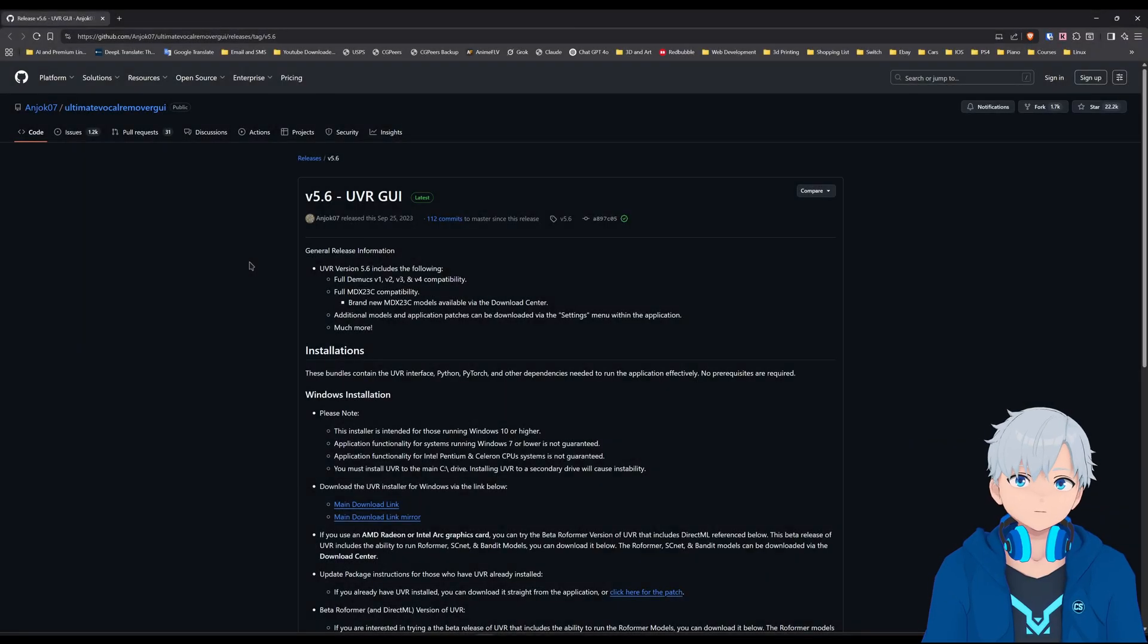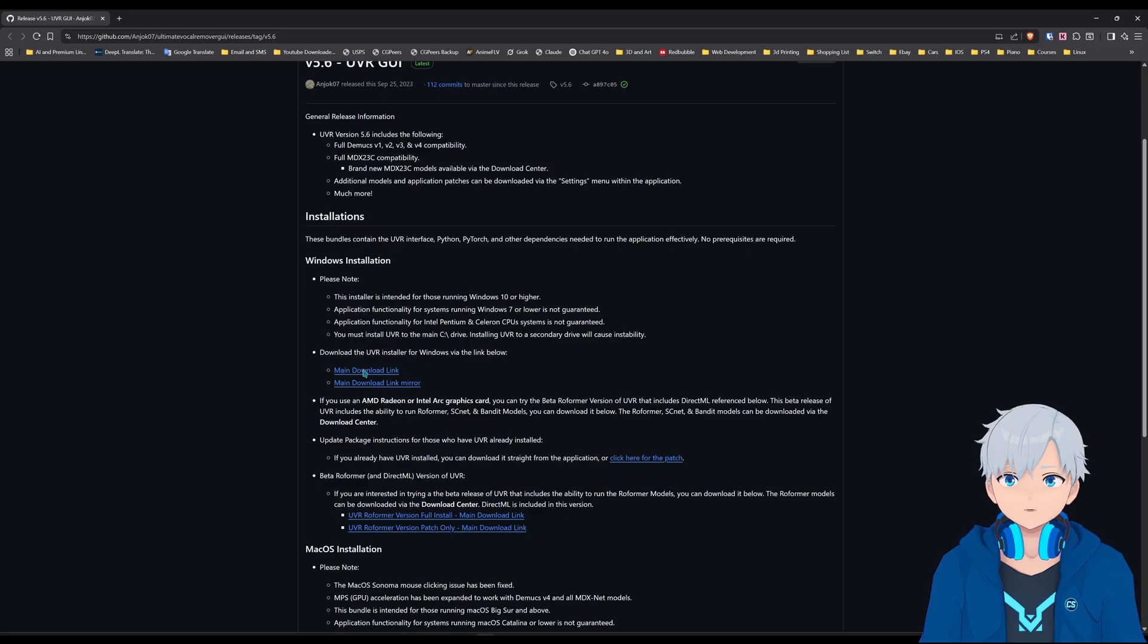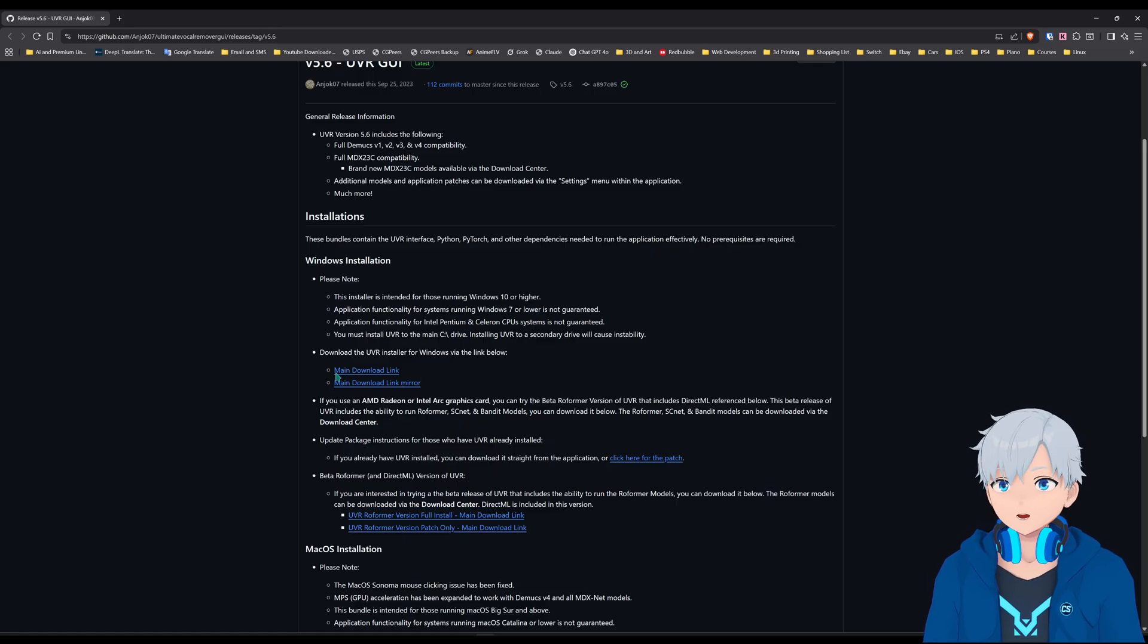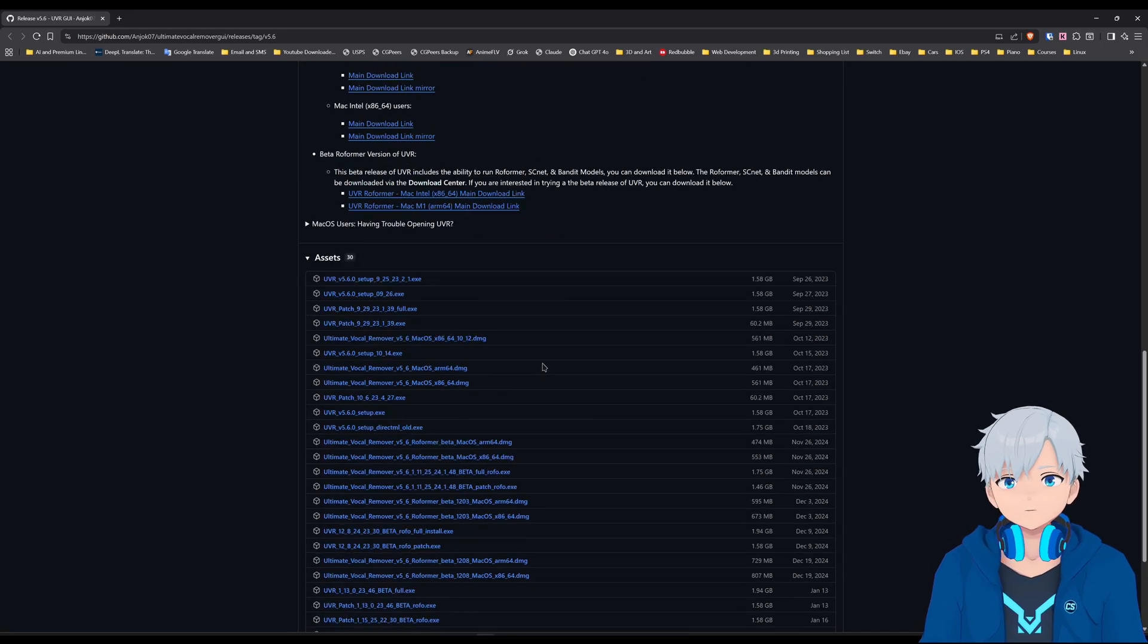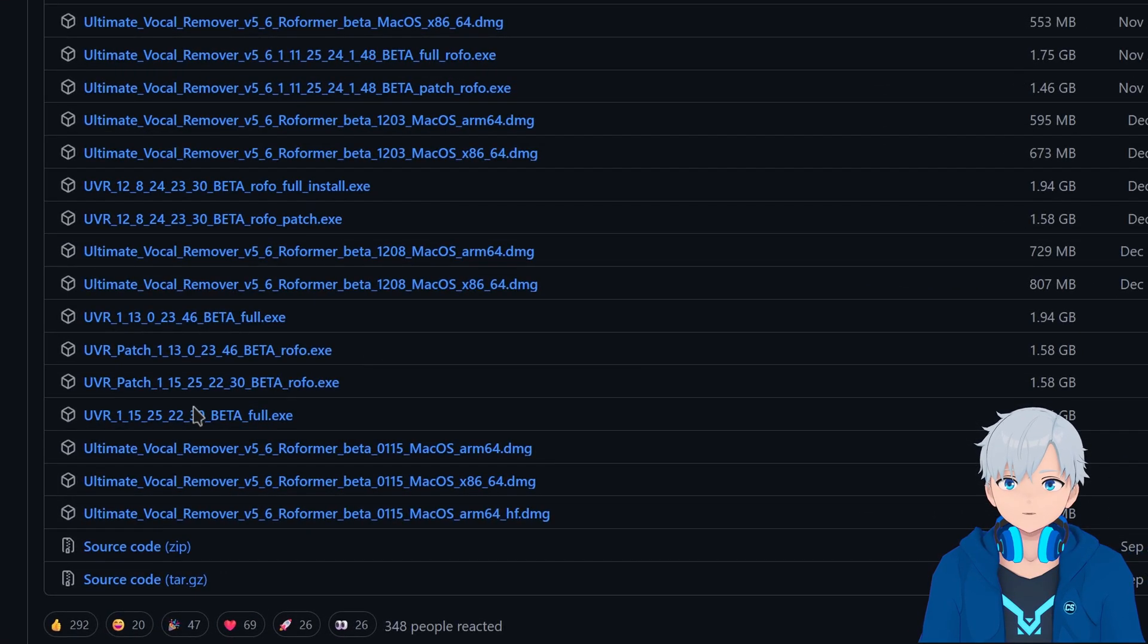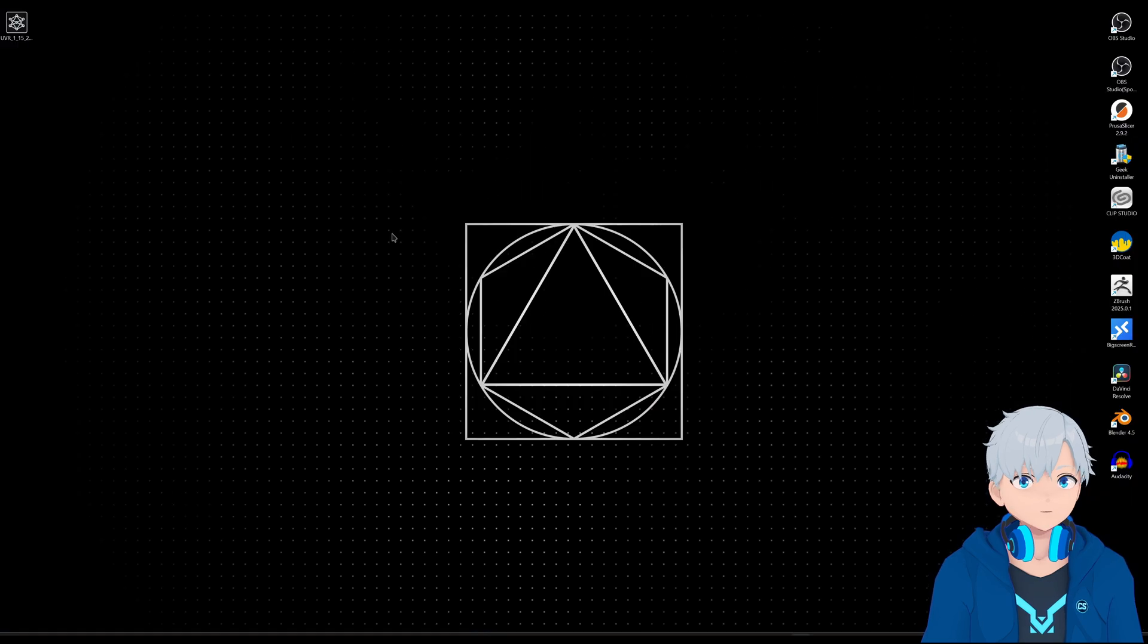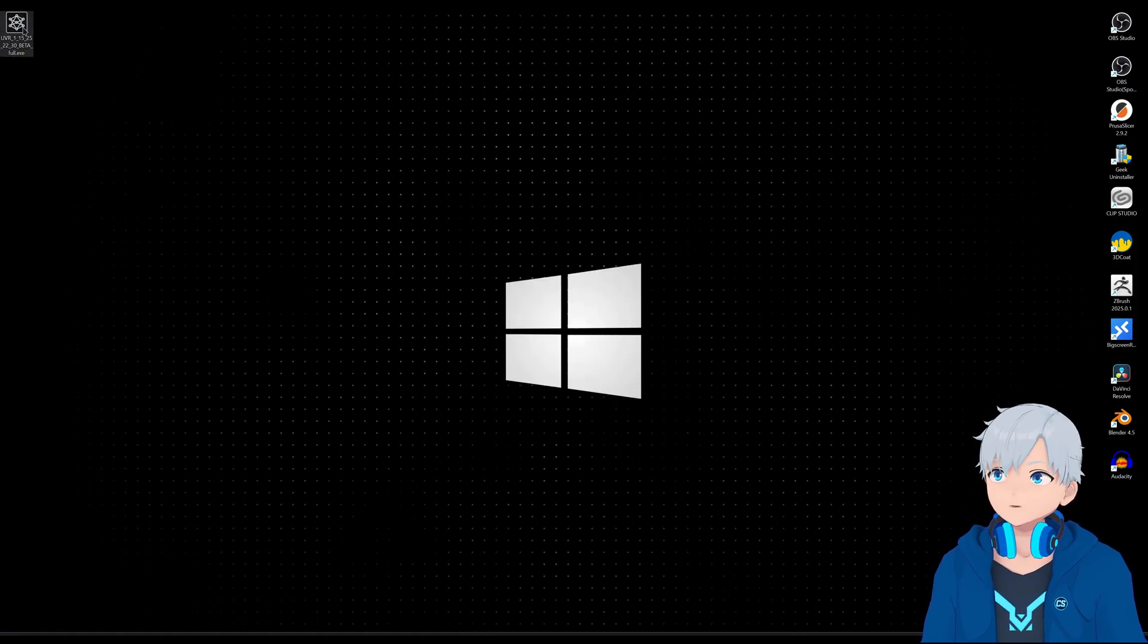All right, to download the program you're gonna go here to this link I put in the description. I know here it says main download link but don't click on that one, that's not the latest version. If you have an AMD or newer Nvidia card it's not gonna work, so I would recommend you instead scroll down and then download this one right here. I already have it so I'm gonna just open the installer.